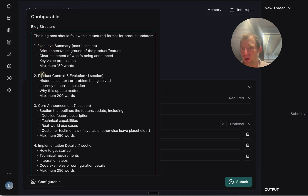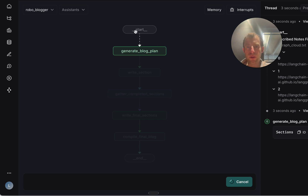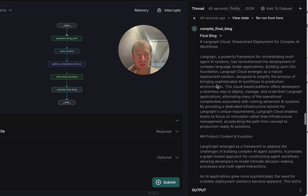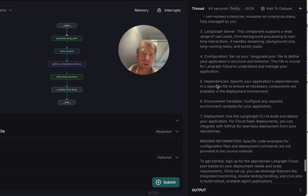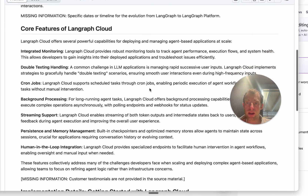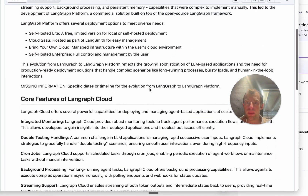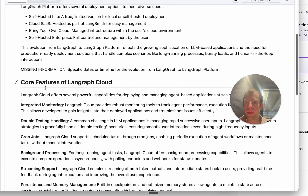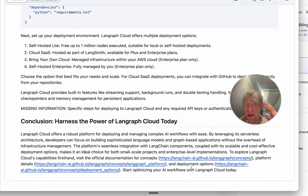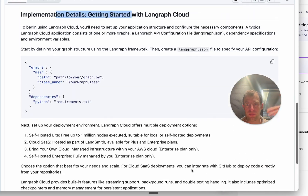Some blog posts are case studies with one structure, others are new releases with another. Here's an example structure: executive summary, product context — this is more like a product update blog — so it has the announcement, details, and closing. First my assistant generates a plan, then in parallel it writes the sections of the blog. Here's the final blog in markdown — this is everything I want. I can copy this over to a file in the repo. It's a pretty nice write-up on LangGraph Cloud: product context, core features, implementation details, and a conclusion. A really nice V1 from a simple audio readout and a few URLs.